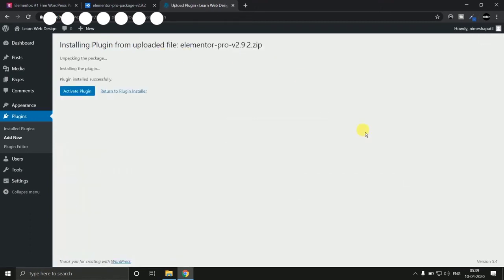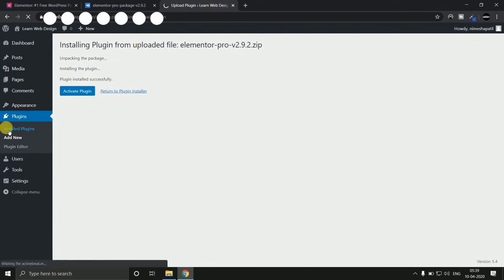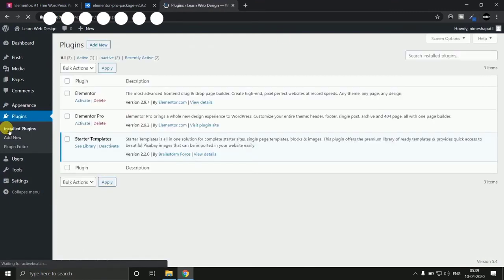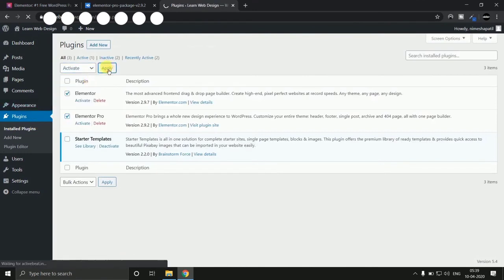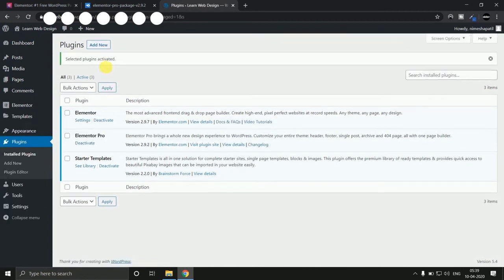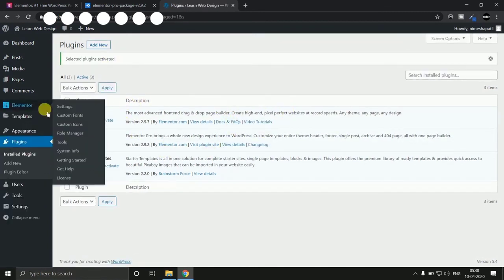Once you install both versions, click on install plugins button. And select both plugins and hit on activate button. Here you can see our plugins are activated successfully.